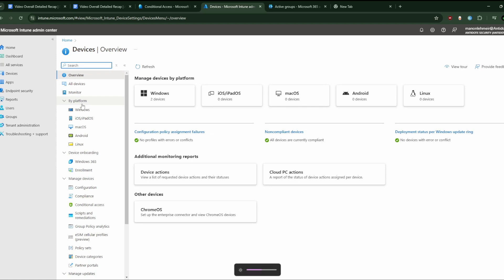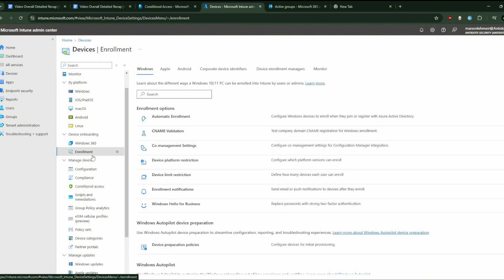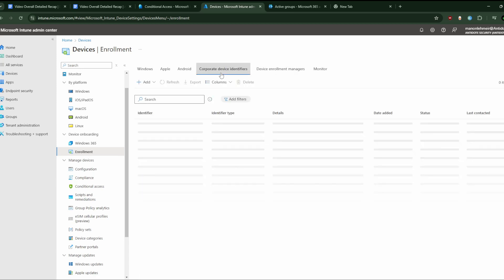For devices that don't enroll via a corporate control method, you can still enforce them to be classified as corporate by pre-registering their unique identifiers. This is a very important notion. To enforce a device to be corporate owned, you need to go to Devices, then Enrollments, and then Corporate Device Identifiers.